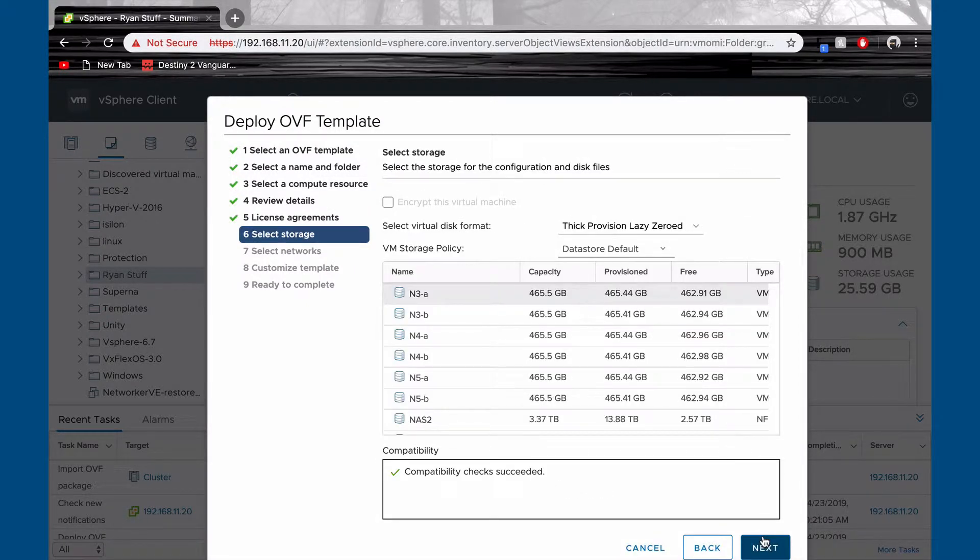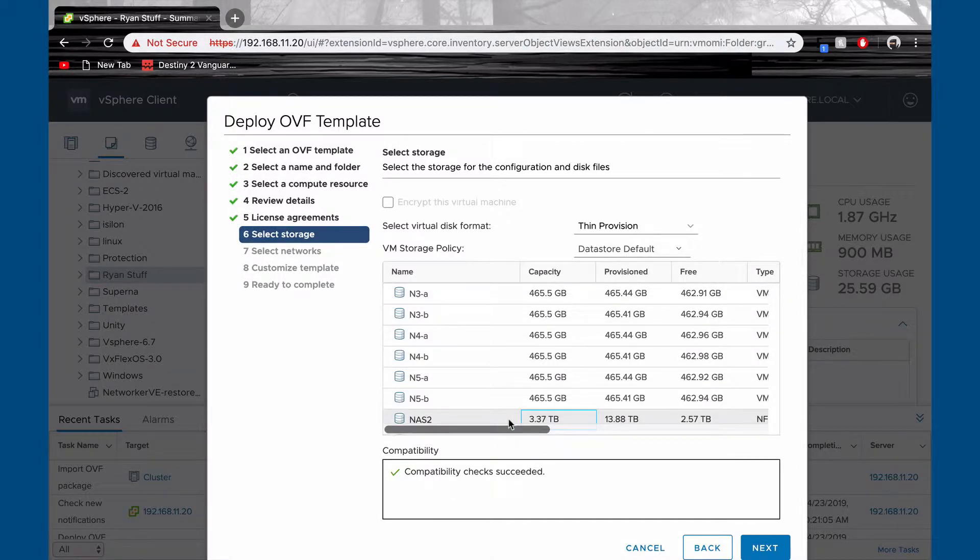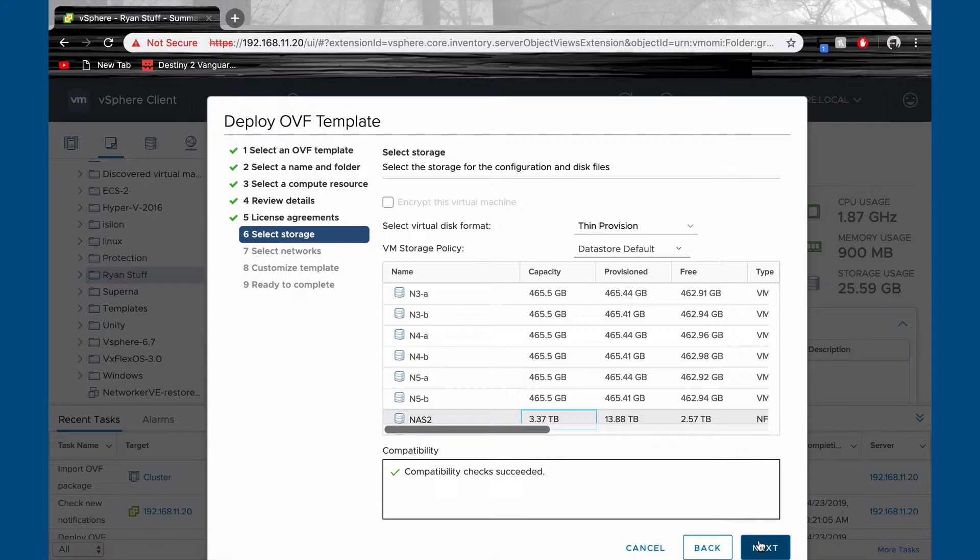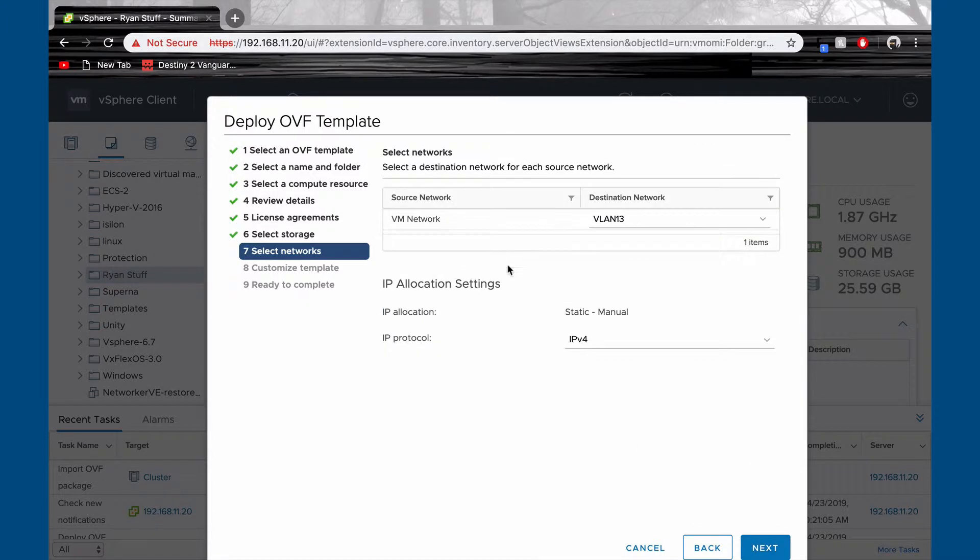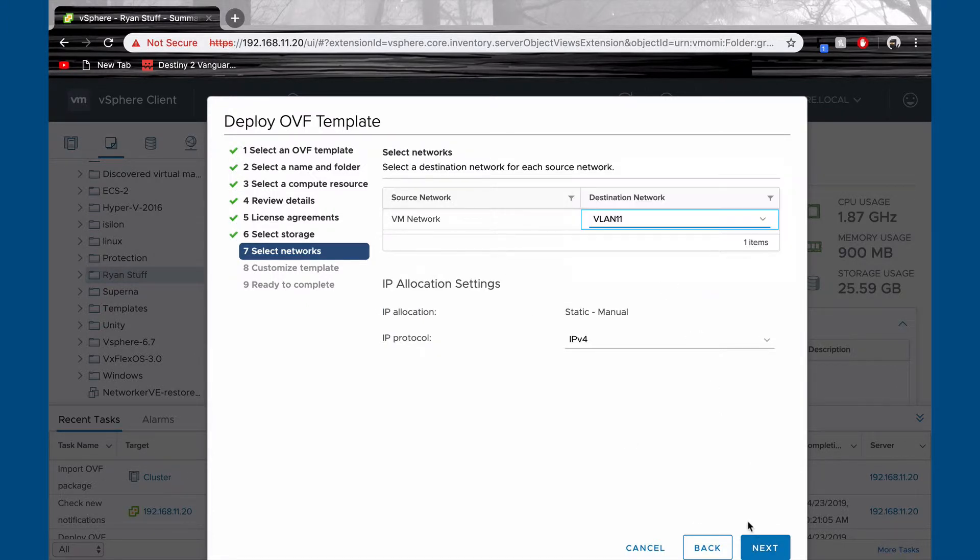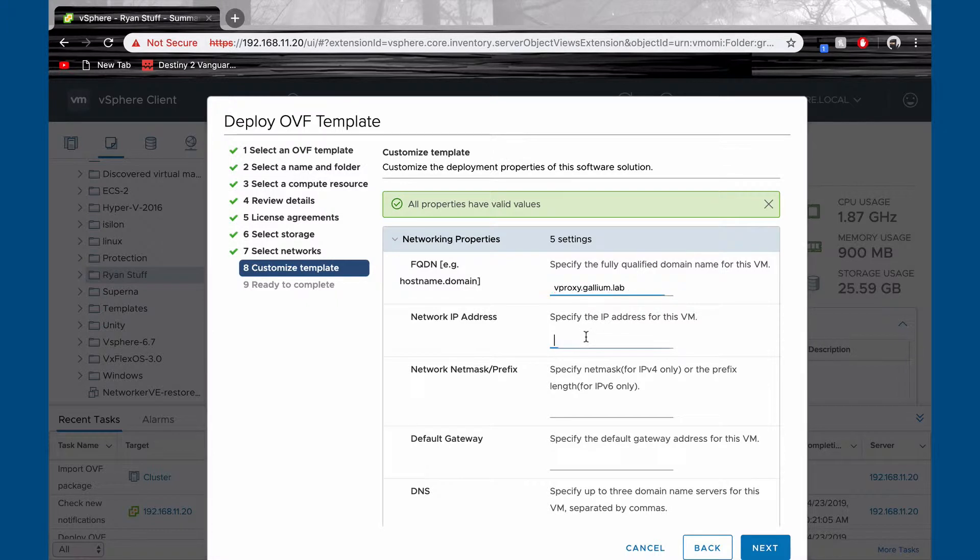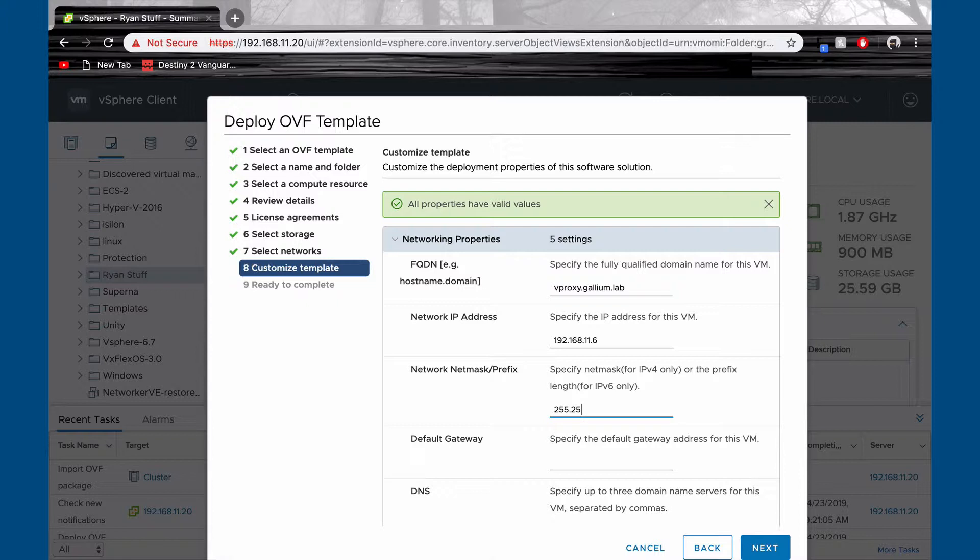Select your virtual disk format and VM storage policy. Select your network. Insert your FQDN, network IP address, default gateway, DNS, time zone setting, and password setting.